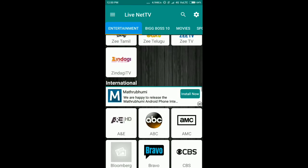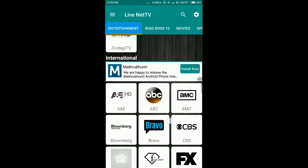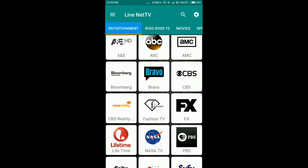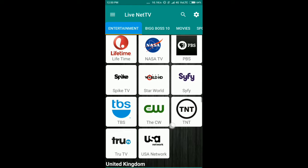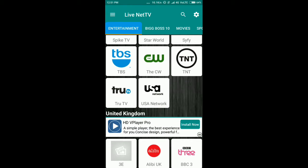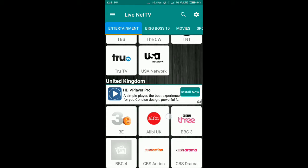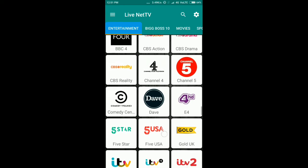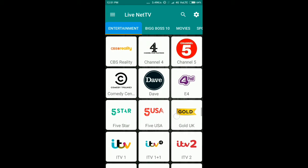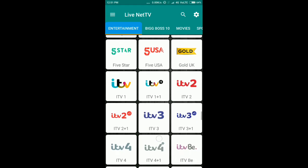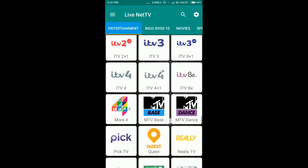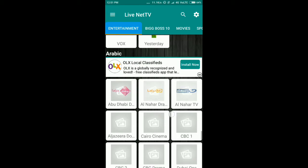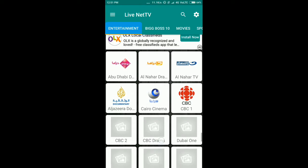You can also watch international televisions like ABC, USA Network, and UK channels like Five Star, Five USA, ITV, Three, Four, etc. Arabic channels are also available.